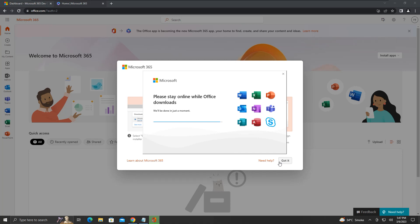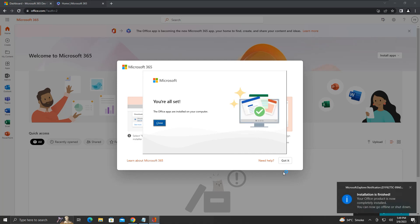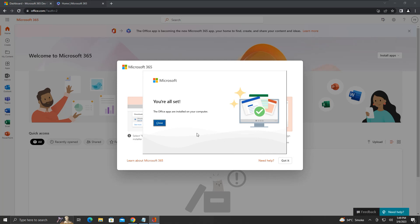Once the installation is completed, we will see this pop-up saying all set. Click close.